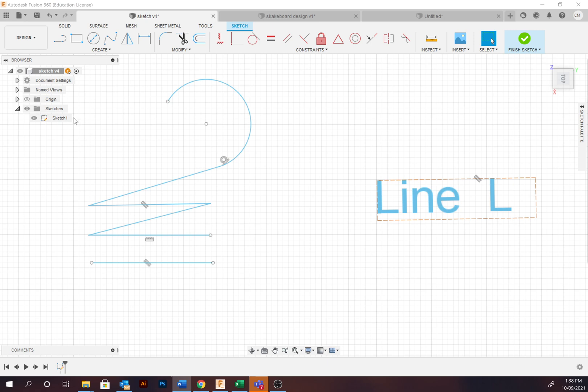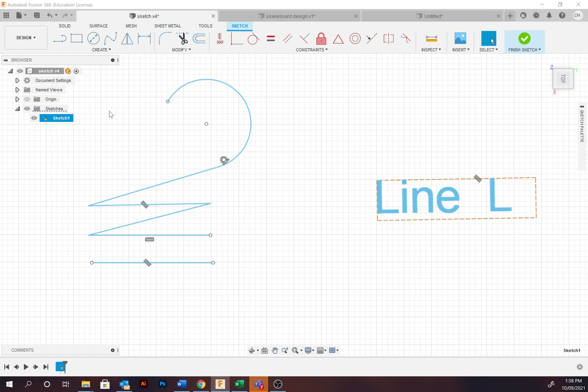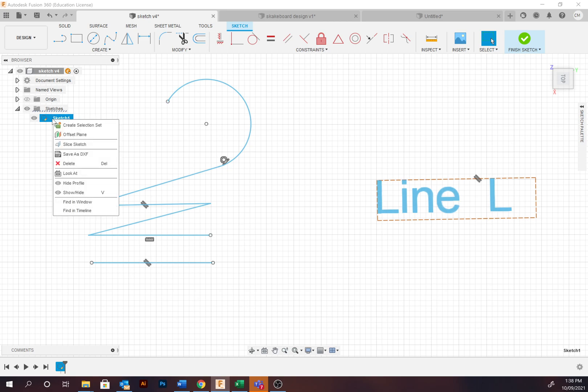Notice in your browser you now have a sketch. This might appear under here which you can select and it will select everything along with selecting the timeline. If you have accidentally selected Finish Sketch, you may wish to re-enter the edit phase or you might be editing other models. To do this, you can select the sketch in the browser or the timeline, right click and you'll have an option where it says Edit Sketch.